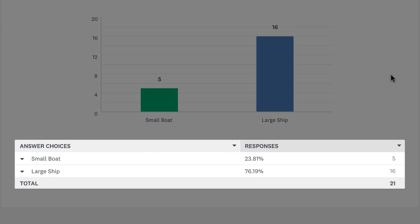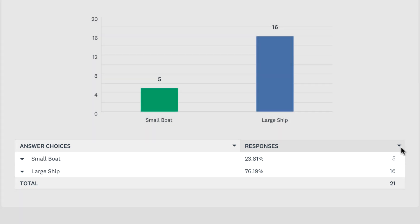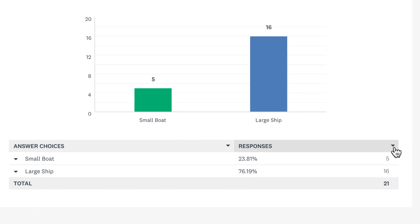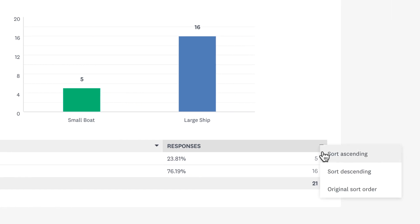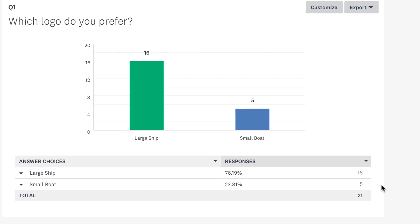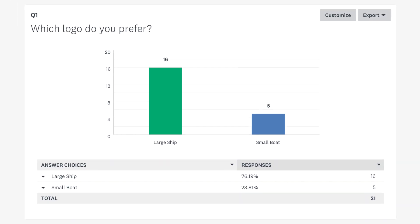The data table below is a nice addition that shows the label of each image choice with the percentage and amount of people that chose each option. If you click on responses, you can sort your options differently. Click sort descending to show the option that was picked the most at the top. This changes the chart as well and neatens up your analytics.